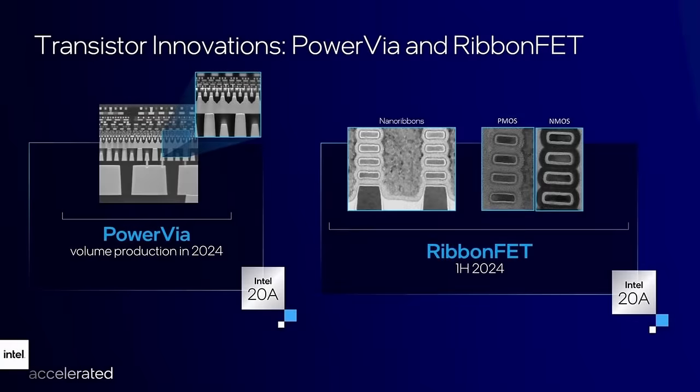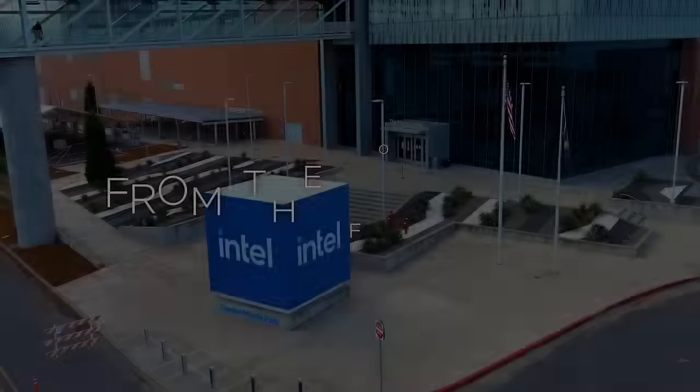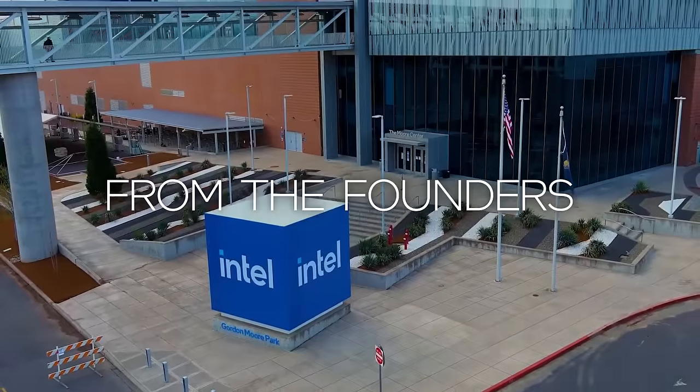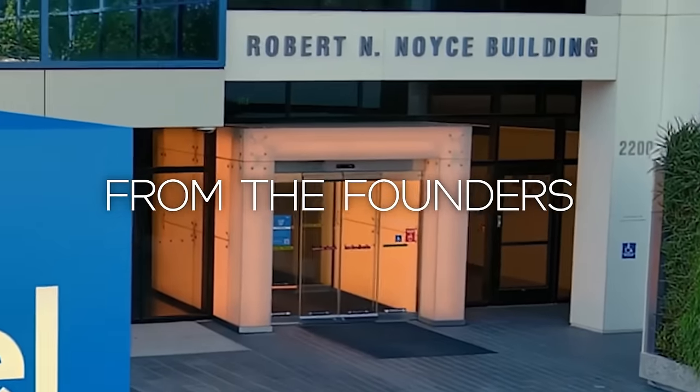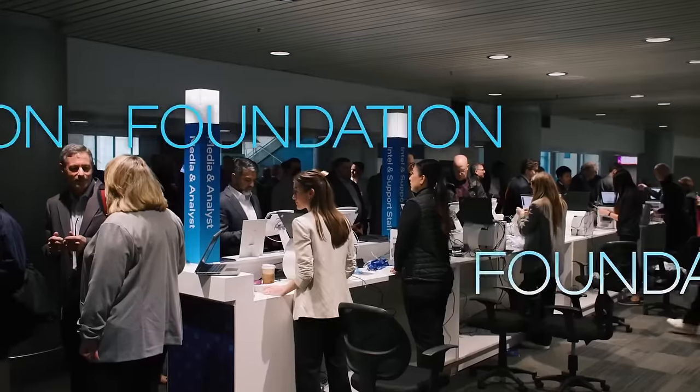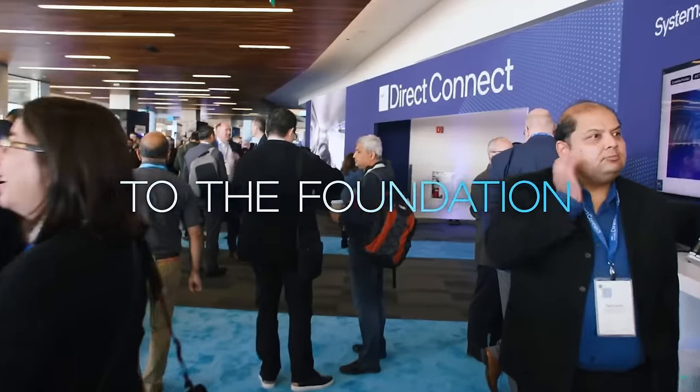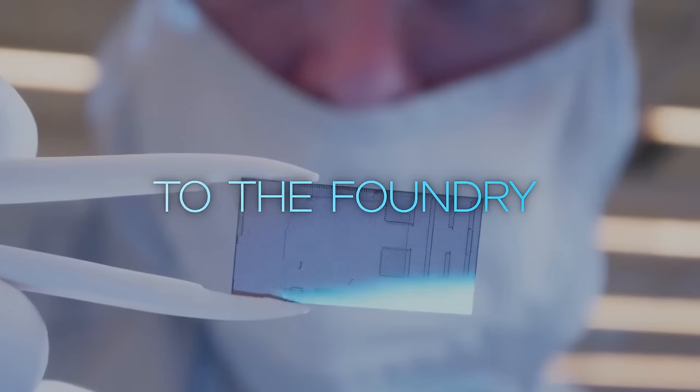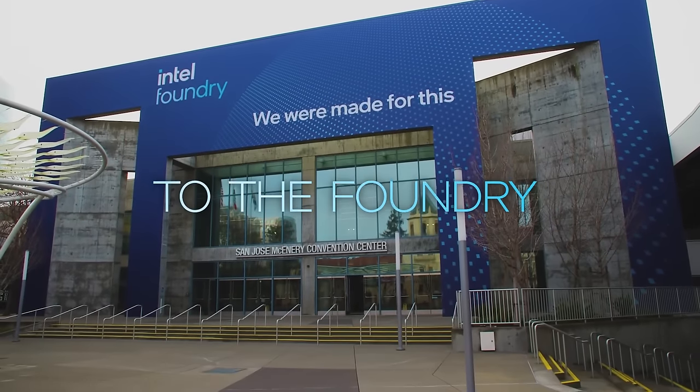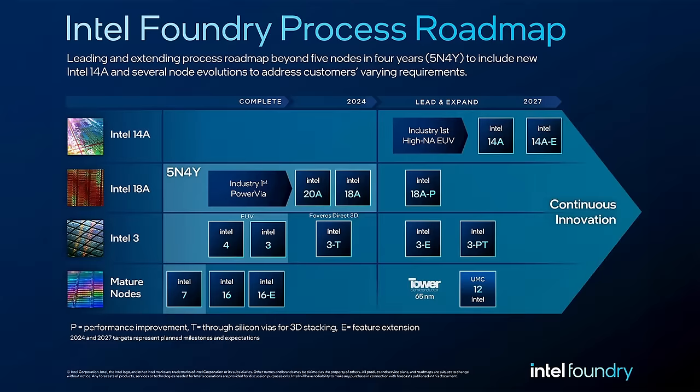Especially when you consider that PowerVia isn't the only new technology. 20A also introduces RibbonFET, Intel's gate-all-around transistors. Intel is pushing hard to establish its newly formed foundry services as a real competitor to TSMC and Samsung. And PowerVia will be a key component in that push. 20A is Intel's internal node, while 18A will be available to all external foundry customers. If Intel is able to compete with TSMC's latest 3nm nodes, the entire semiconductor market could benefit from a renewed competition.